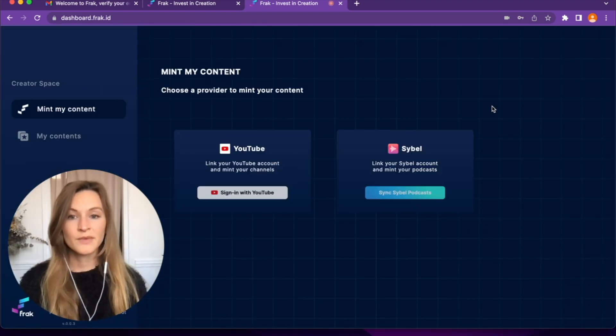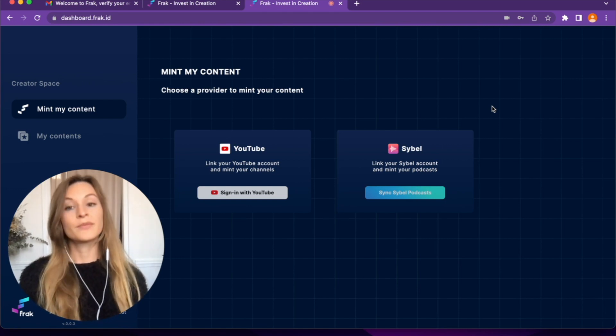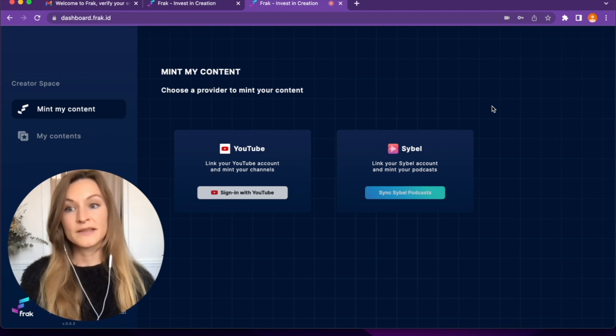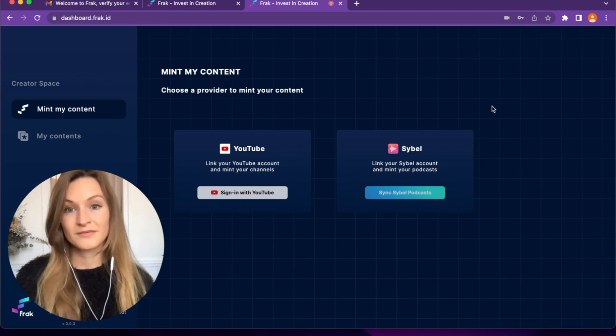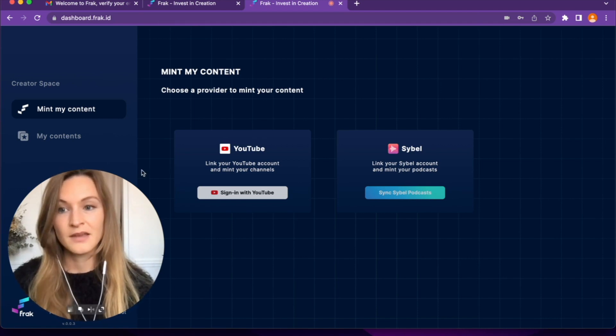Once my email is verified, I have access to my Creator Space. Here I can mint my content, so drop or register my content into the Frac ecosystem, or in My Contents I can find and manage my content.